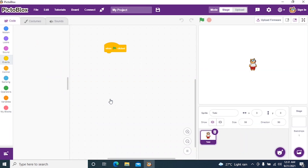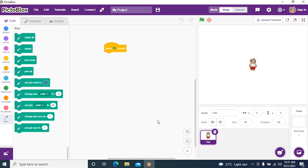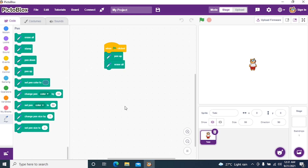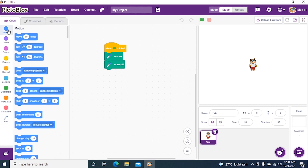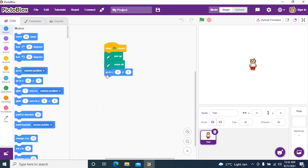Here we have the pen. We require pen up, then erase all. After erase all, we need to set the y-axis and x-axis. So we go to Motions and set x and y to 0, so that the sprite is in the center.